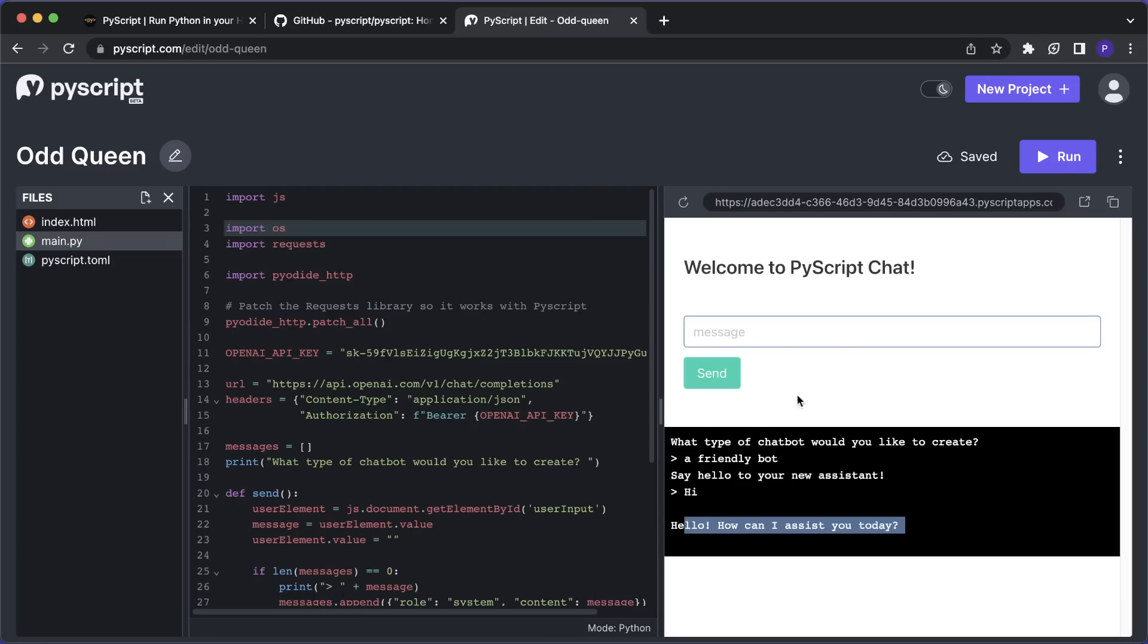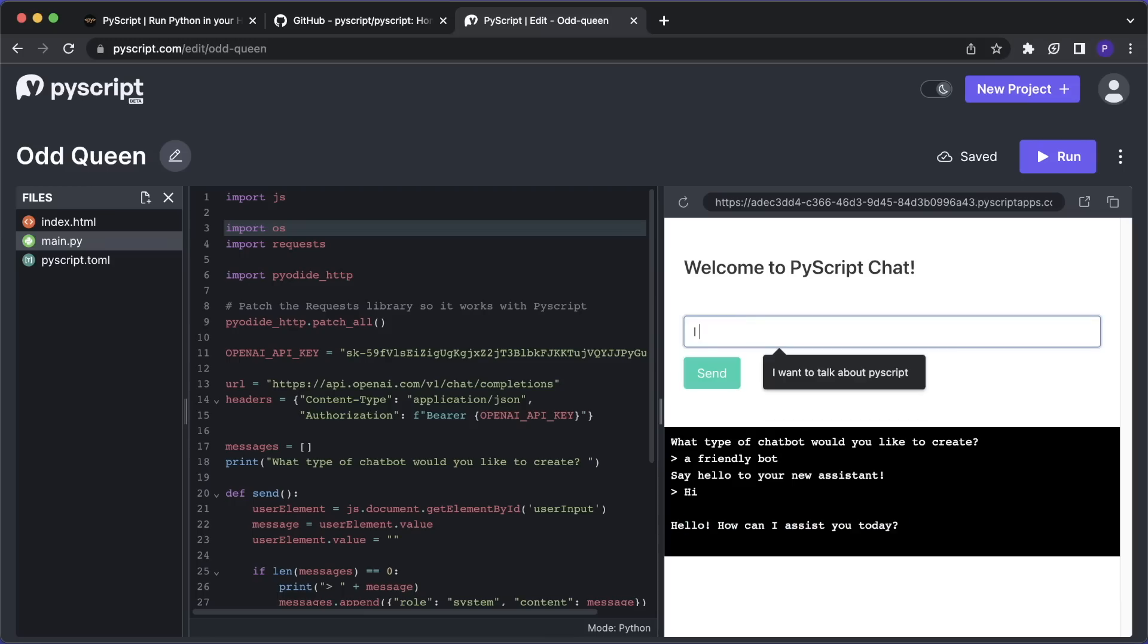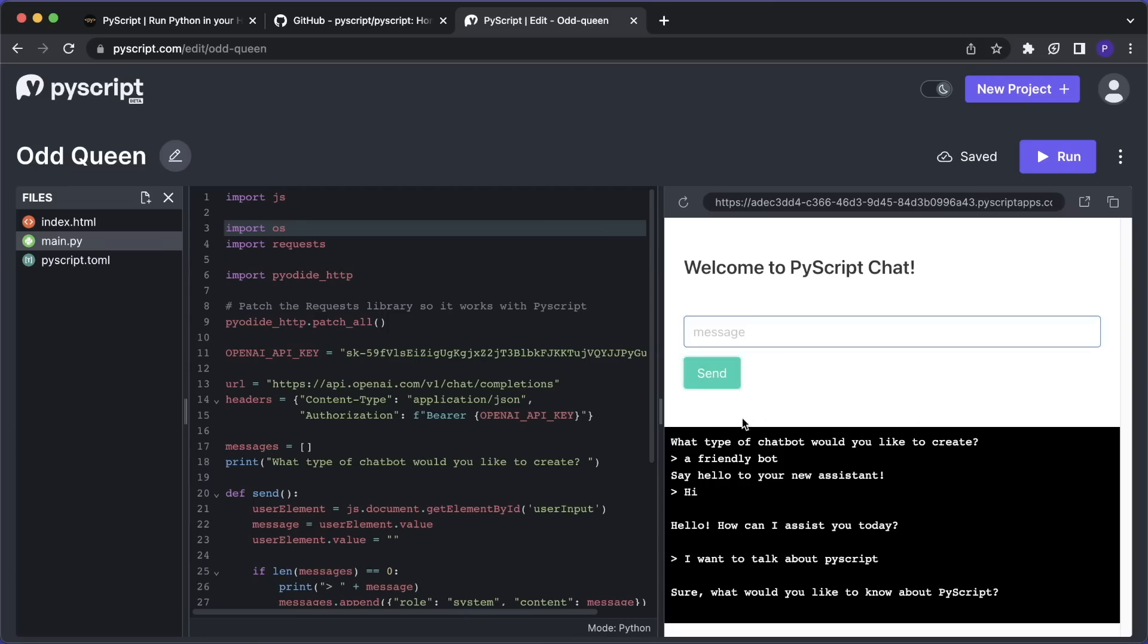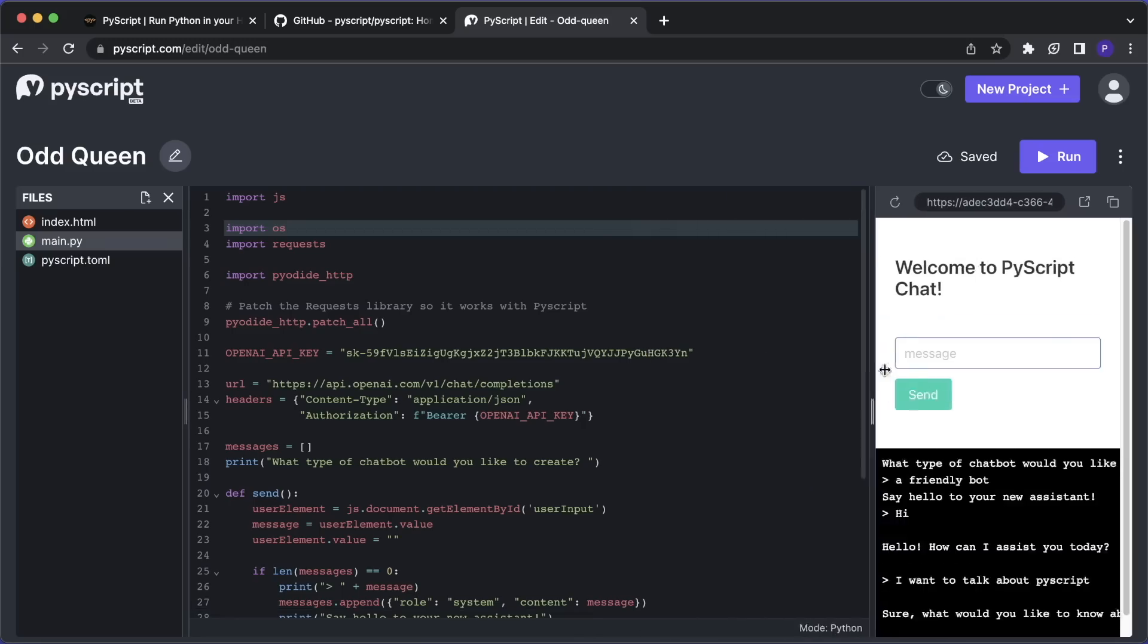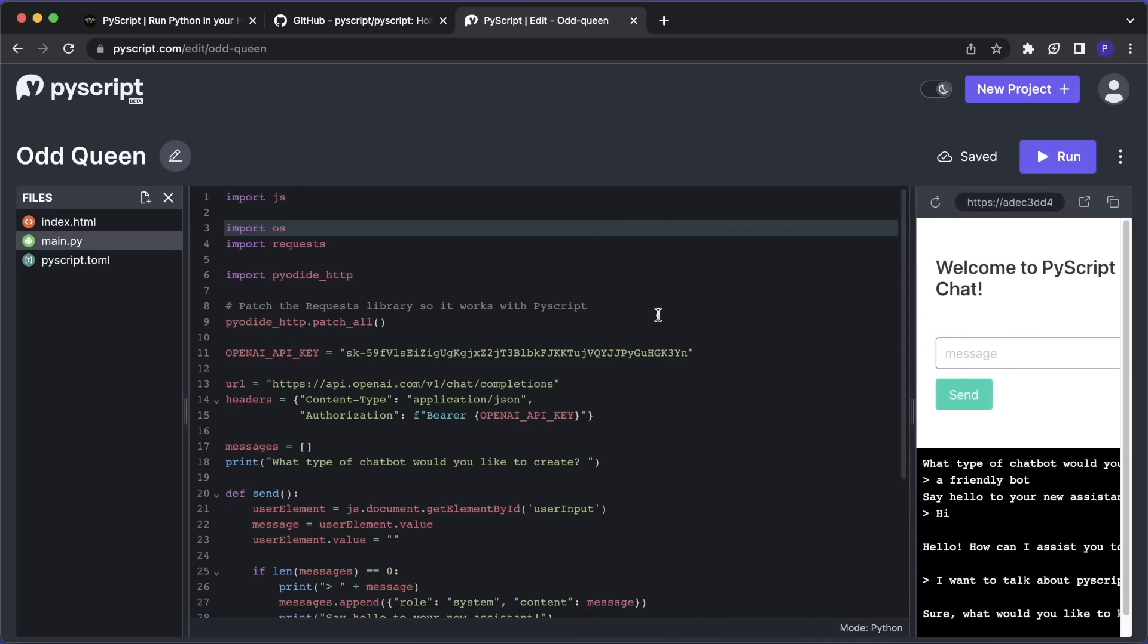And then I want to say, for example, I want to talk about PyScript. And then again, it's calling the API and we can talk with our bot. And the way it works is that for this, we again have to do a small workaround because it's not working with the official OpenAI Python SDK at the moment.